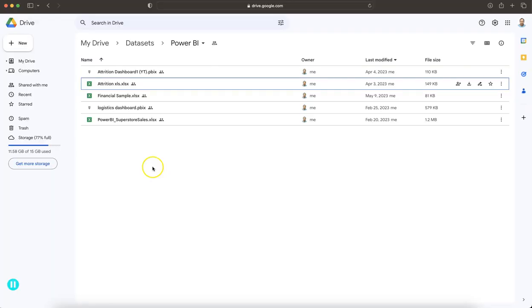A couple of links I have already given in the description below that will help you create dashboards like this or create calculations like this. With that let's get started and see how the Advanced Dashboard configuration looks like. First thing first — where is the data set? The data set is present over here. This is the attrition.xls file. The link is in the description in my main folder data set.